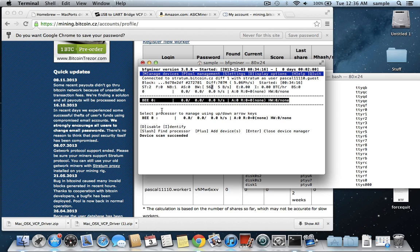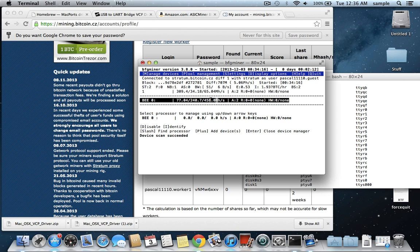So this is actually the miner right here. So if we just see it says device scan succeeded there, so it knows that it actually was searching, and now you can see my hashes are ramping up because it's actually starting to mine now. So at this point you can just leave it, it'll mine.